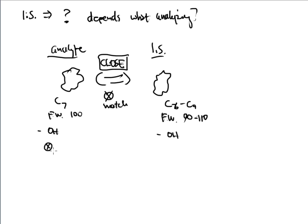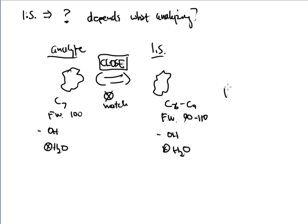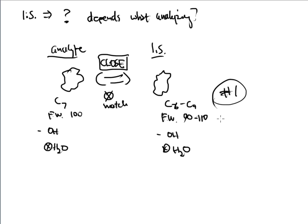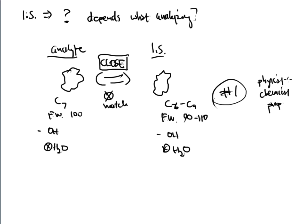If this one does not mix with water, then you want to make sure that this one does not mix with water. Same chemical properties, same physical properties, or at least as close as you can get them. So this is going to be number one. I'm going to group all of those together into the number one category. That is what makes a very good internal standard. You want similar physical and chemical properties.